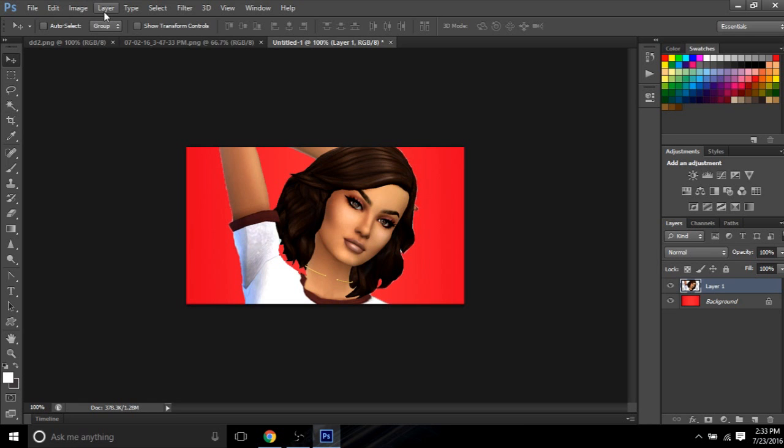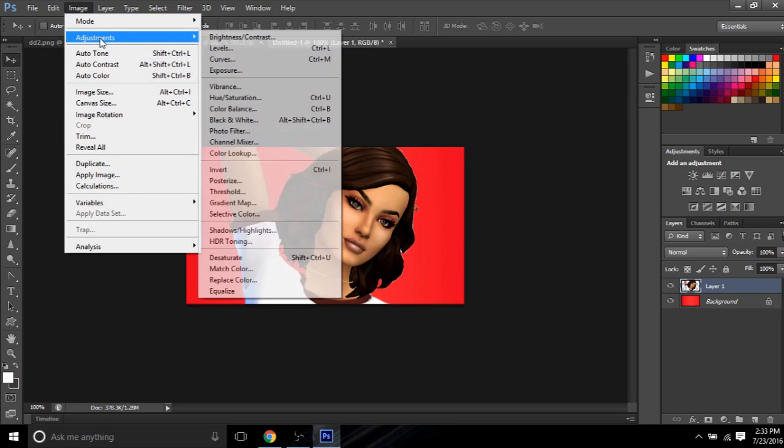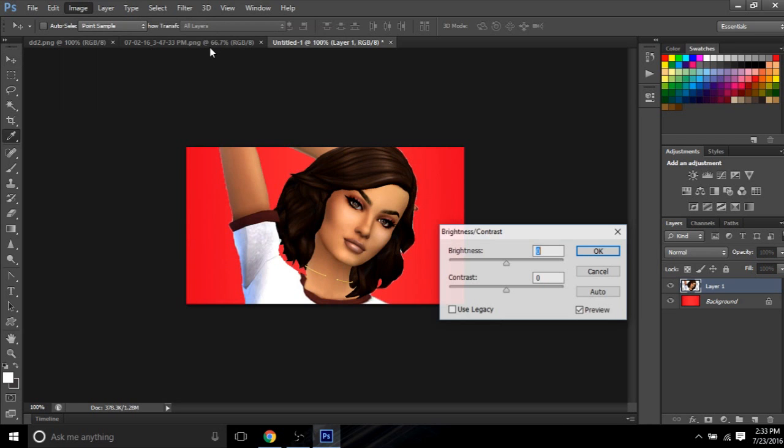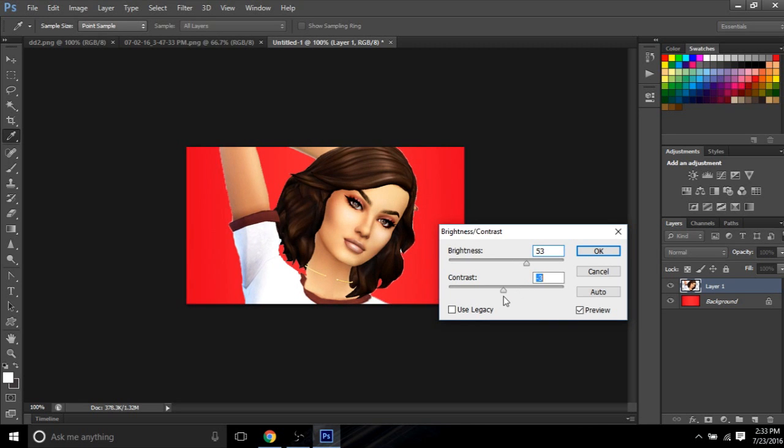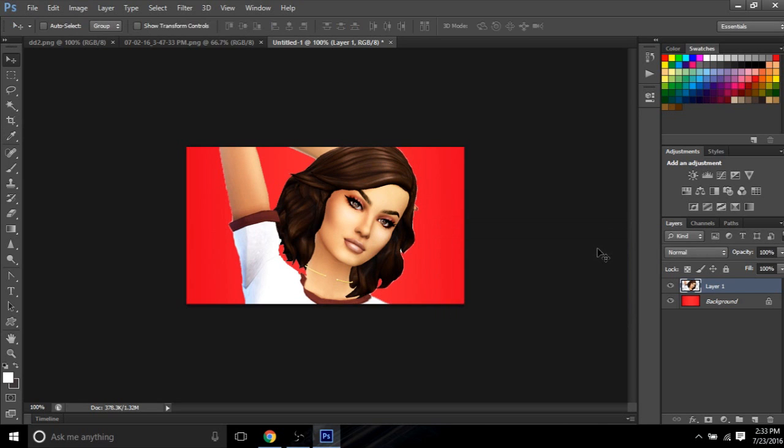Next, I like to do is go to Image, and go to Adjustment, and do Brightness slash Contrast. And I like to play around with this, you know. Some sims, I want to set the brightness up, and the contrast down, or up. It really just prefers. I actually like that. So, for her, I'm just going to have the brightness at 53, and the contrast at 4. And you just hit OK.